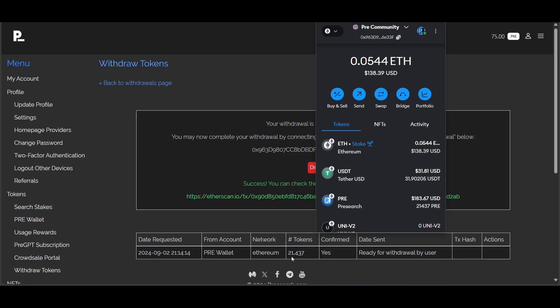Again, make sure you're using the correct chain — ETH or Base — in your receiving wallet. Sometimes it's the same address, but just make sure you have all the correct information. I've shown you how to withdraw and how to deposit your pre-search tokens on both the Ethereum and Base chains.